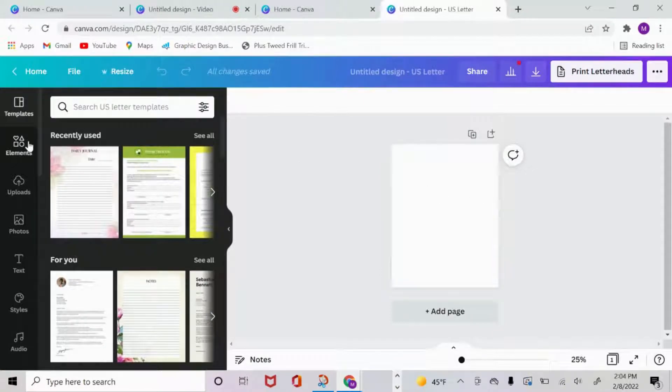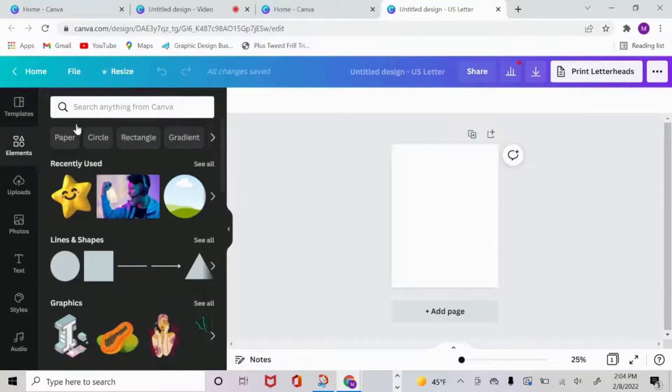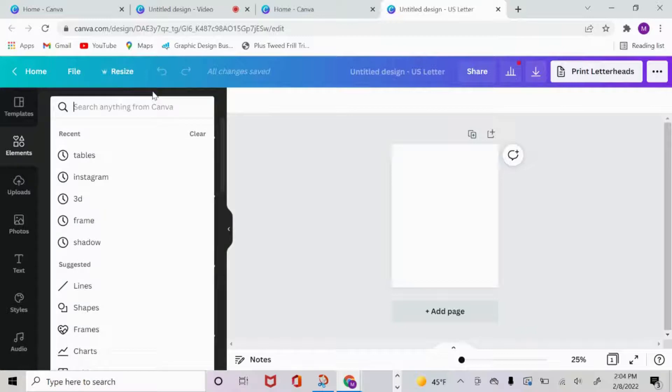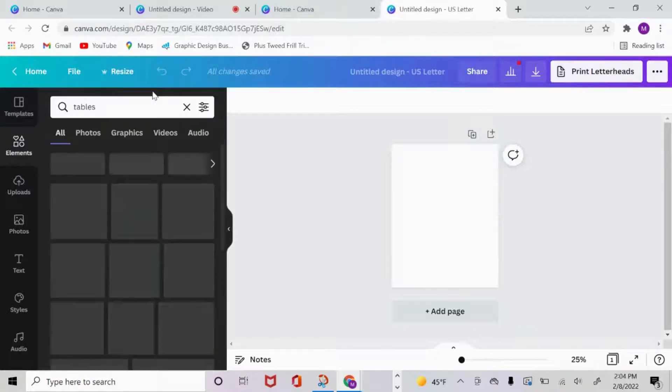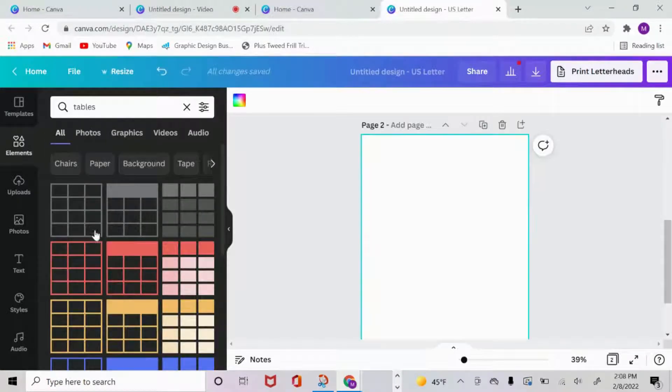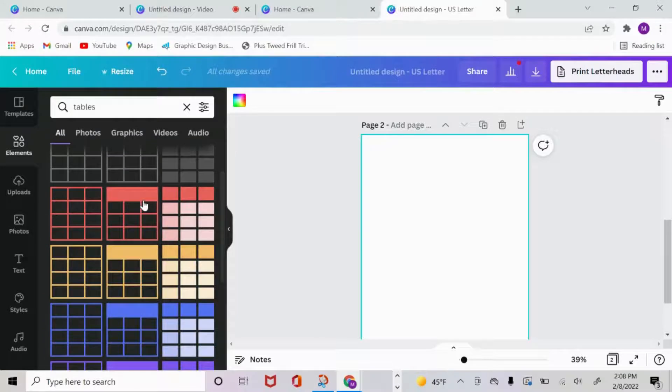Over to the left-hand side, you see where it says elements. You want to go ahead and click on that, and then we're going to search for tables. These are the free elements for your tables that Canva has offered us for right now. I think this is a pretty solid foundation to jump off of.